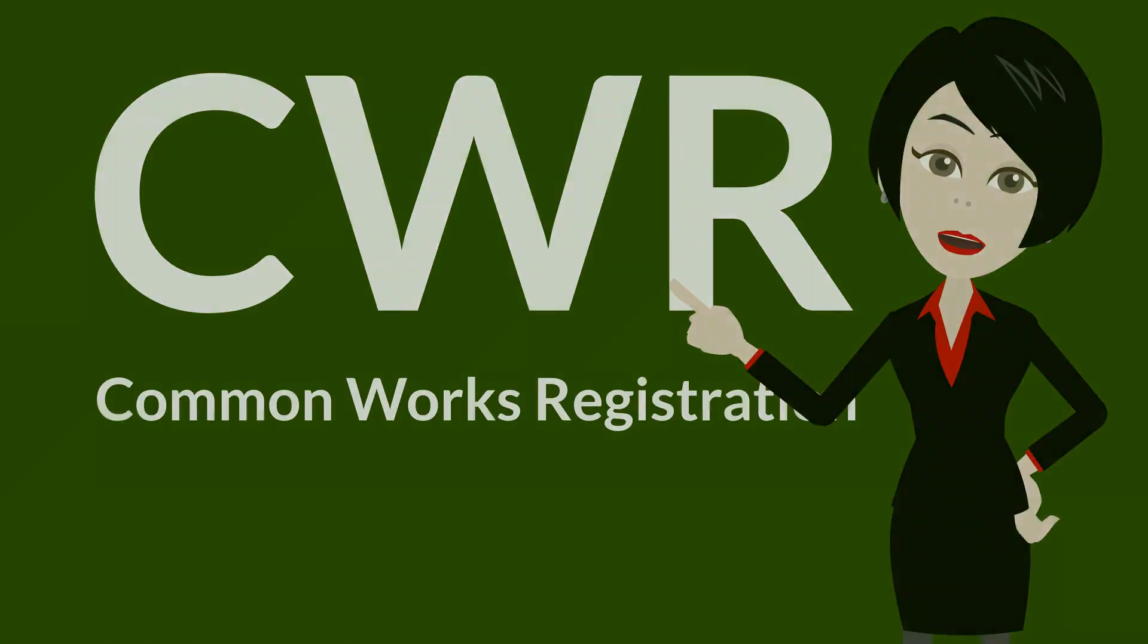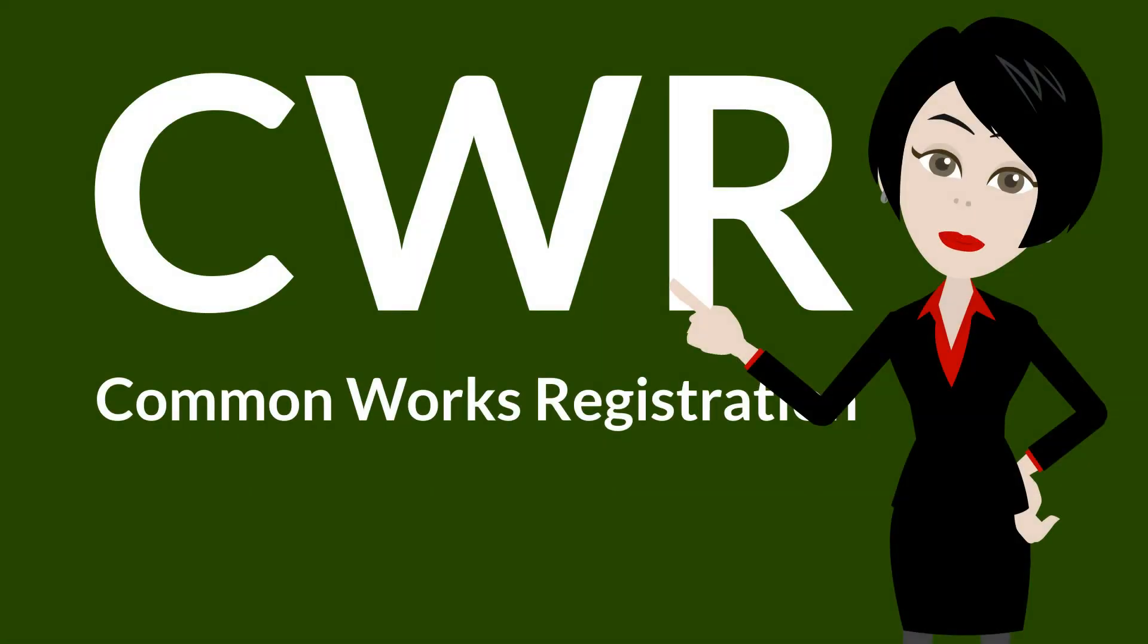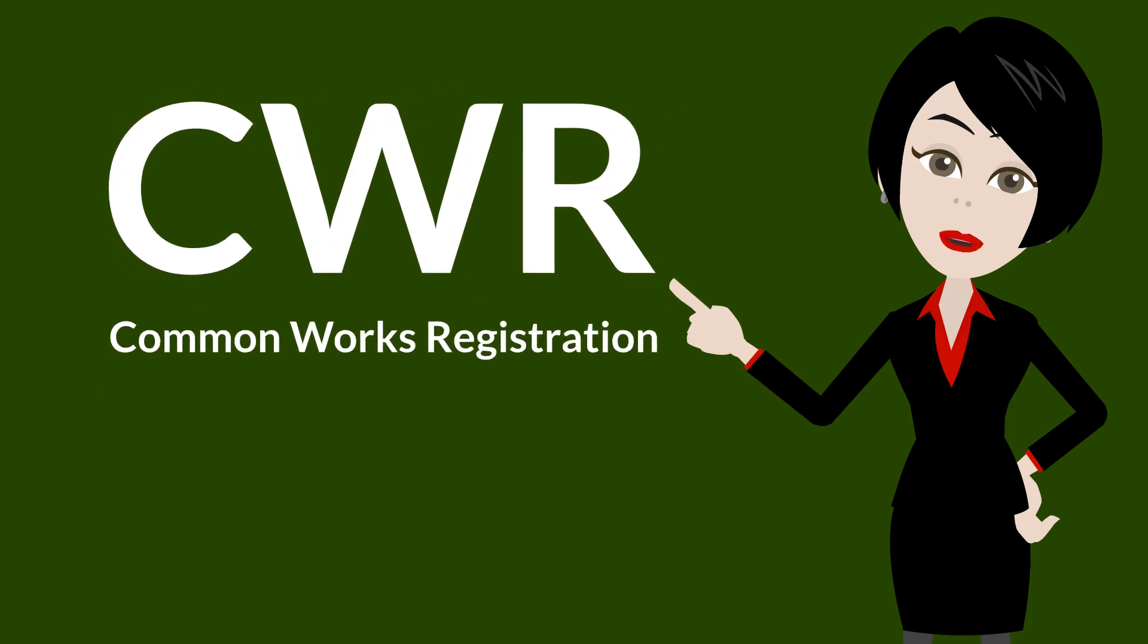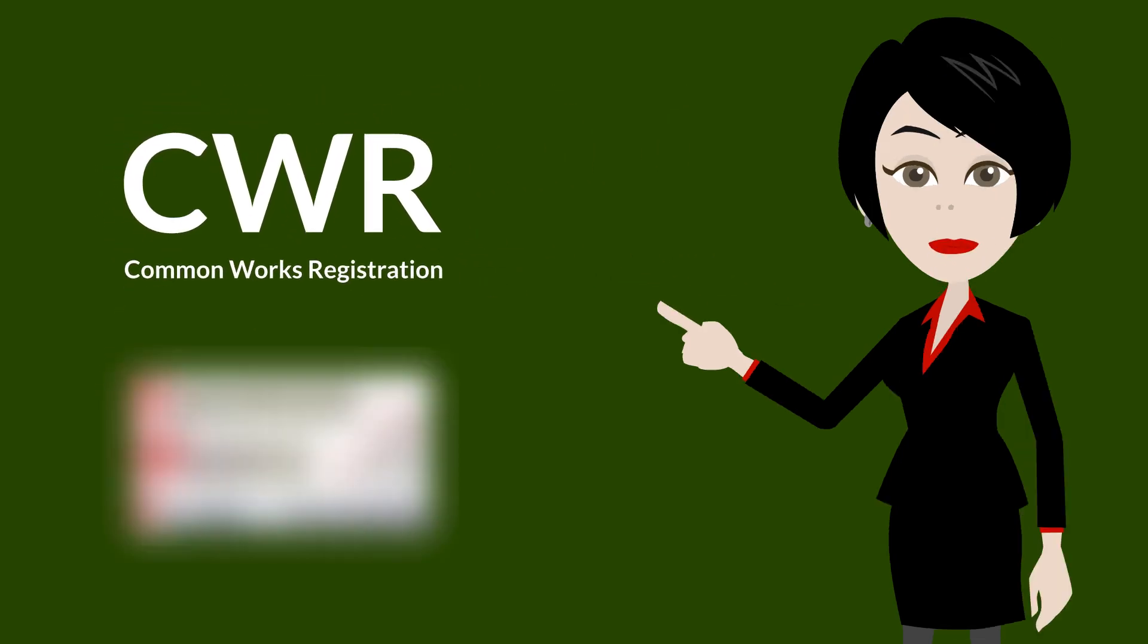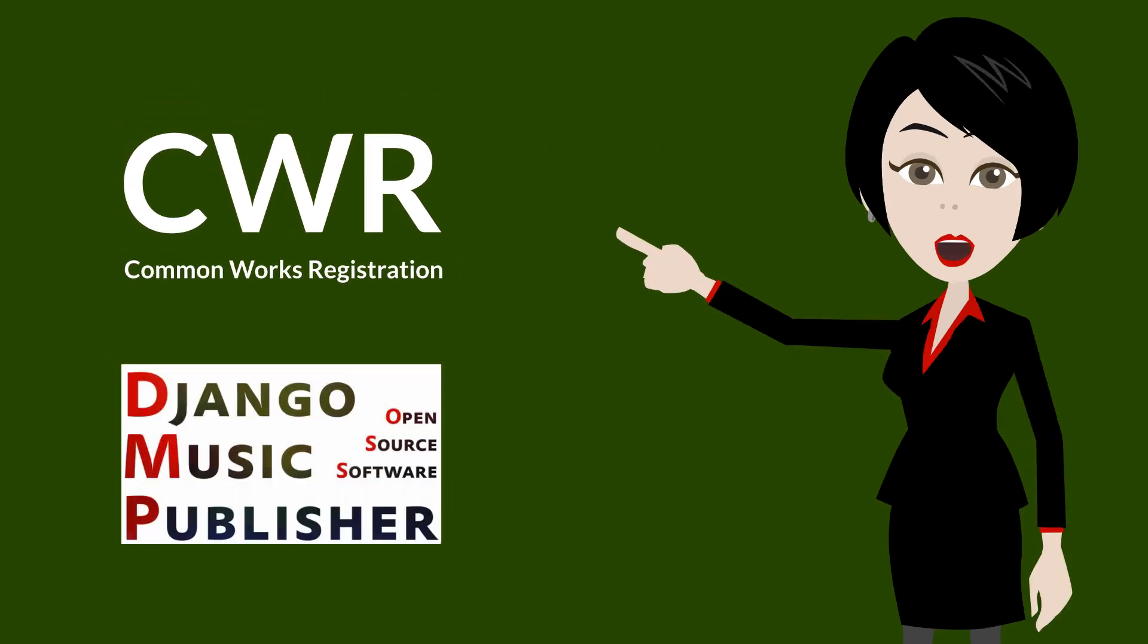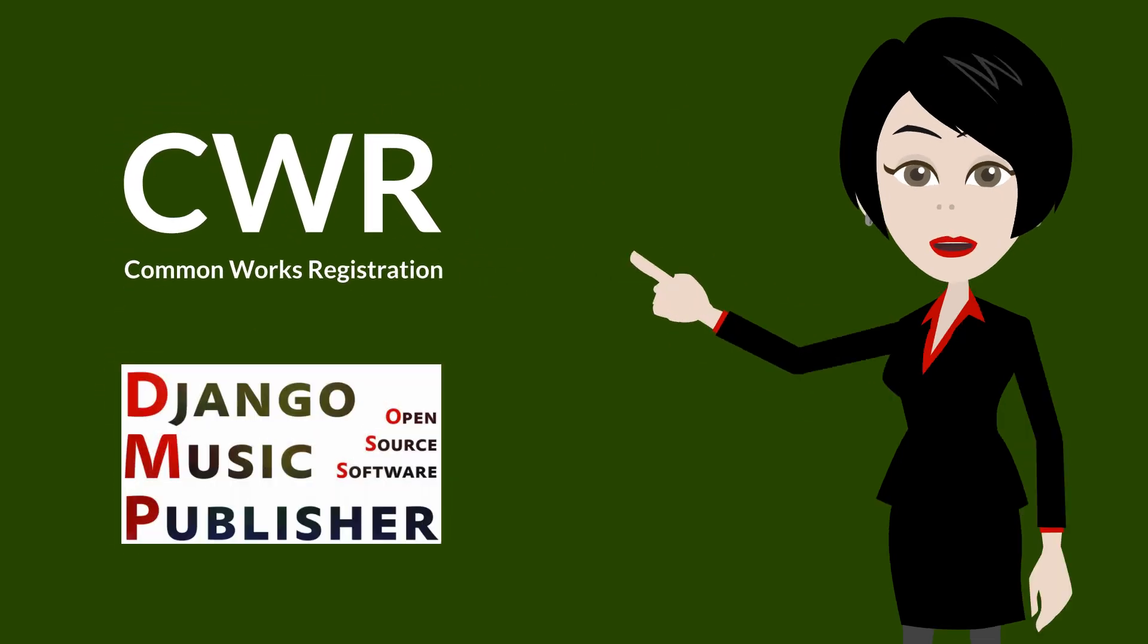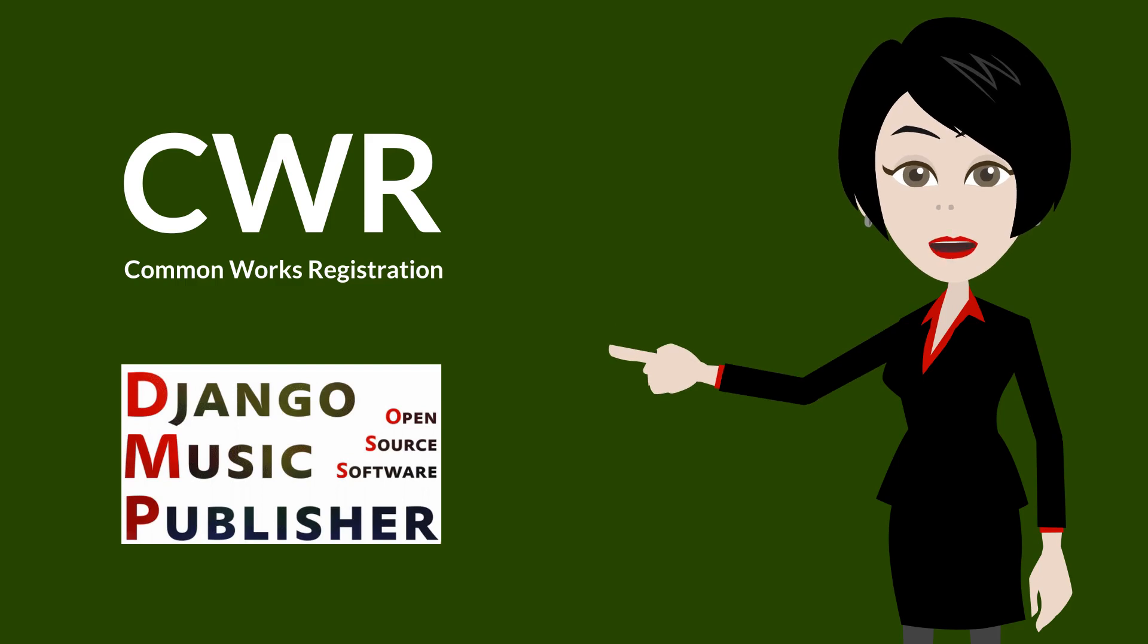We were just scratching the surface. Many of our videos deal with CWR, and this one is the first one in that playlist, available here. The playlist about Django Music Publisher is available here.